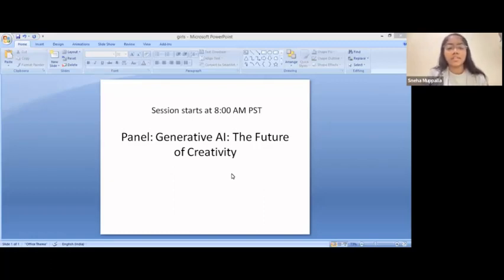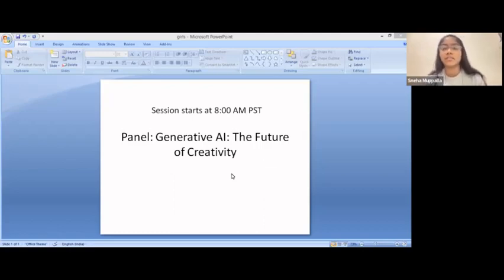Our first panel is Generative AI: The Future of Creativity, which we will start in around four minutes.